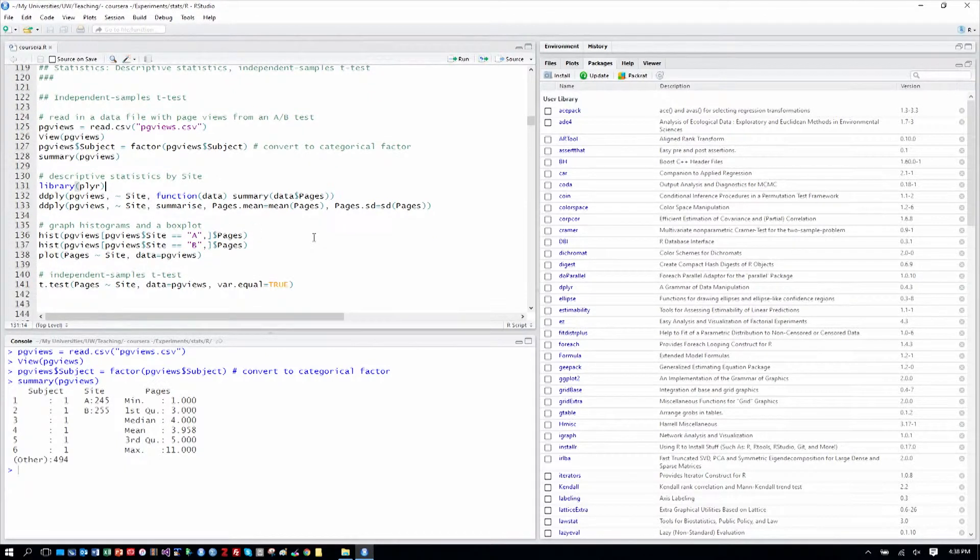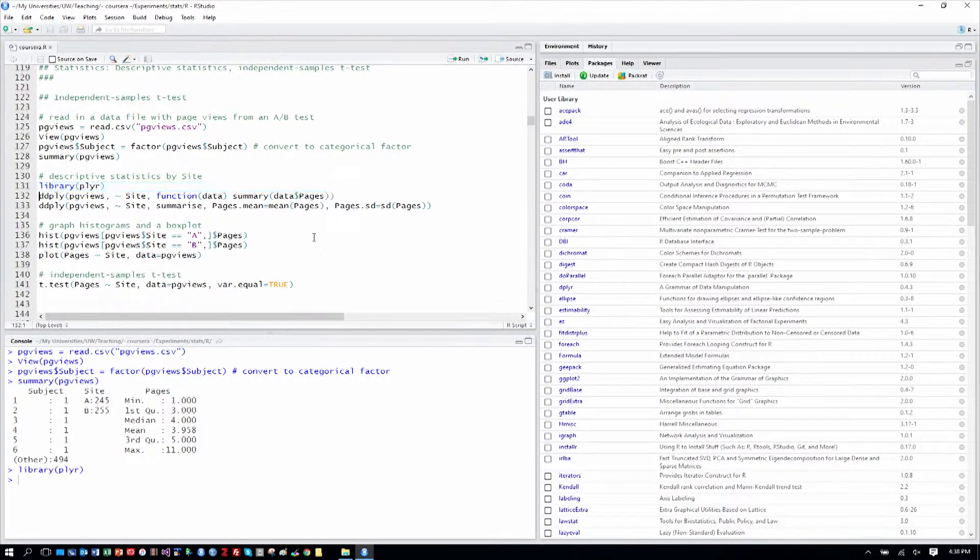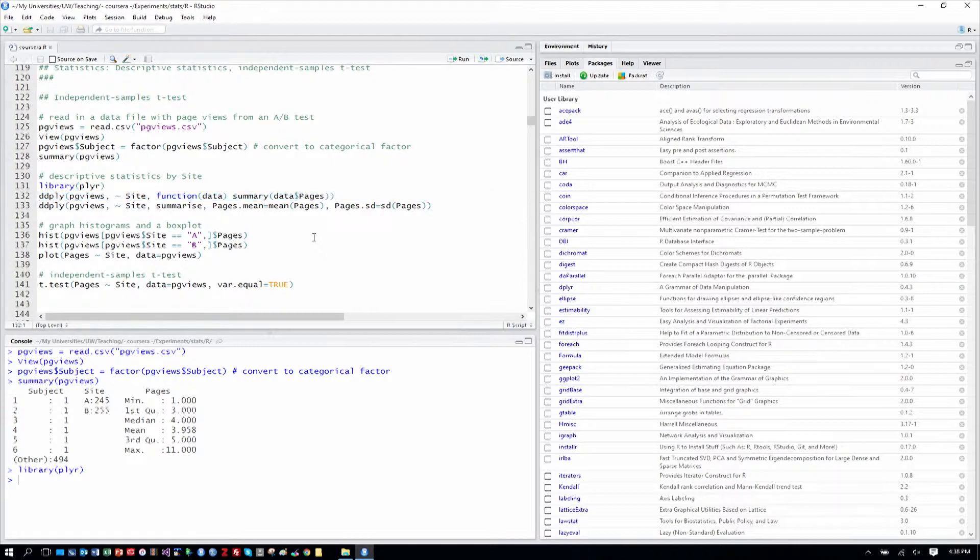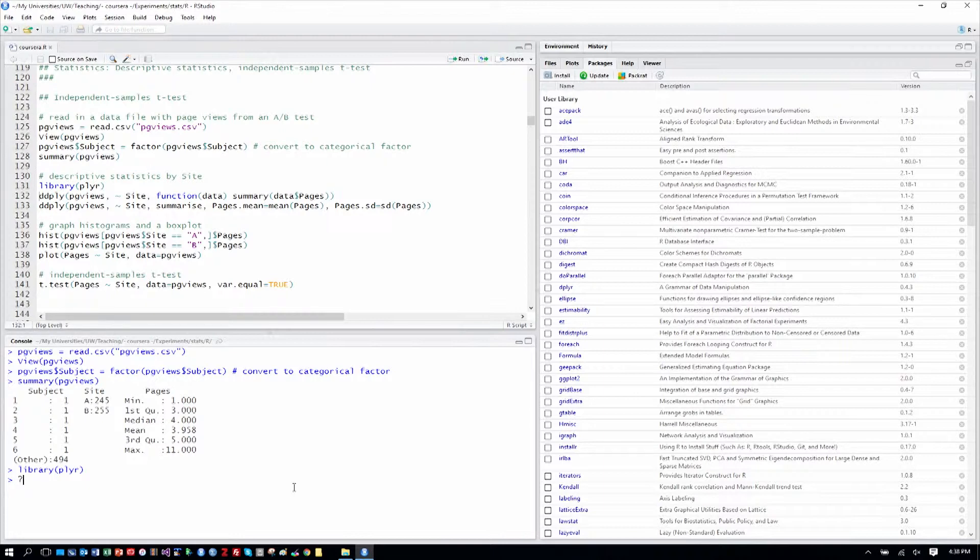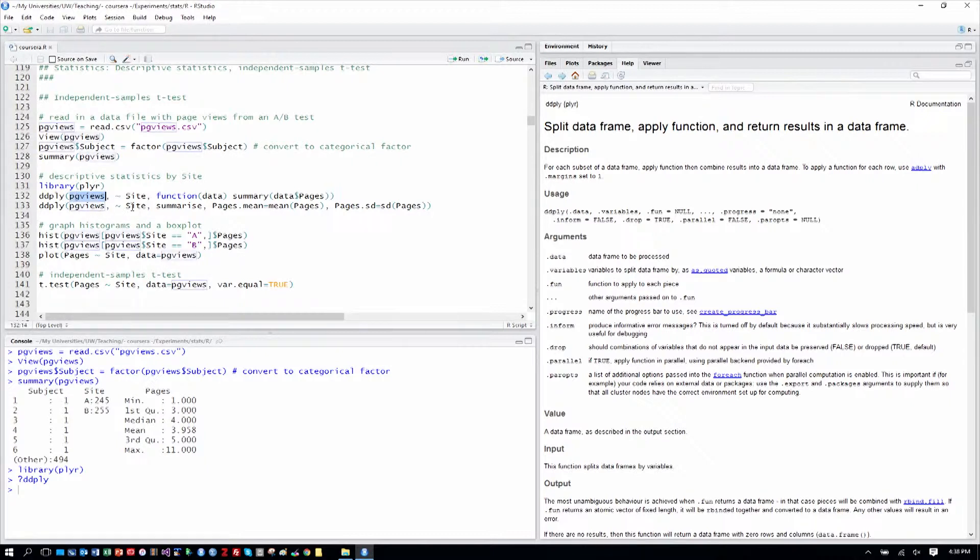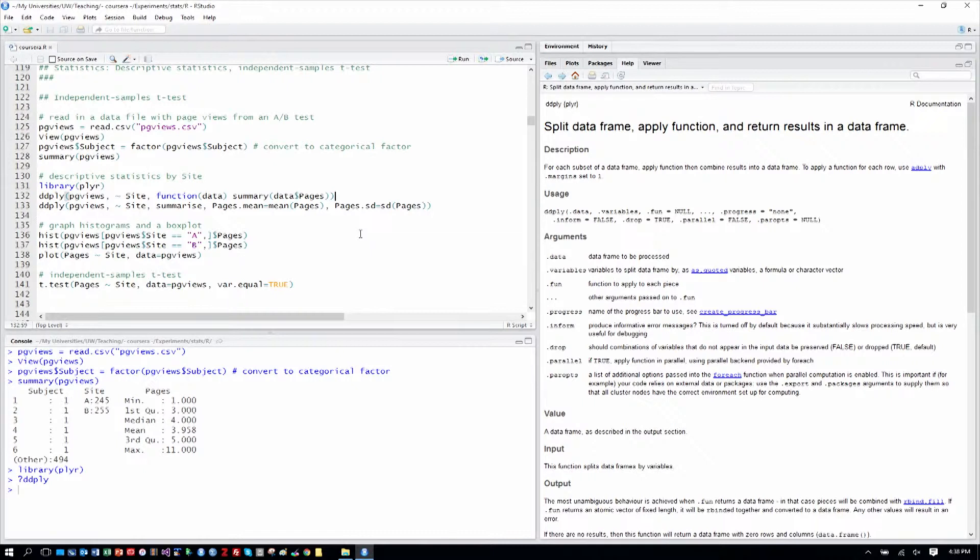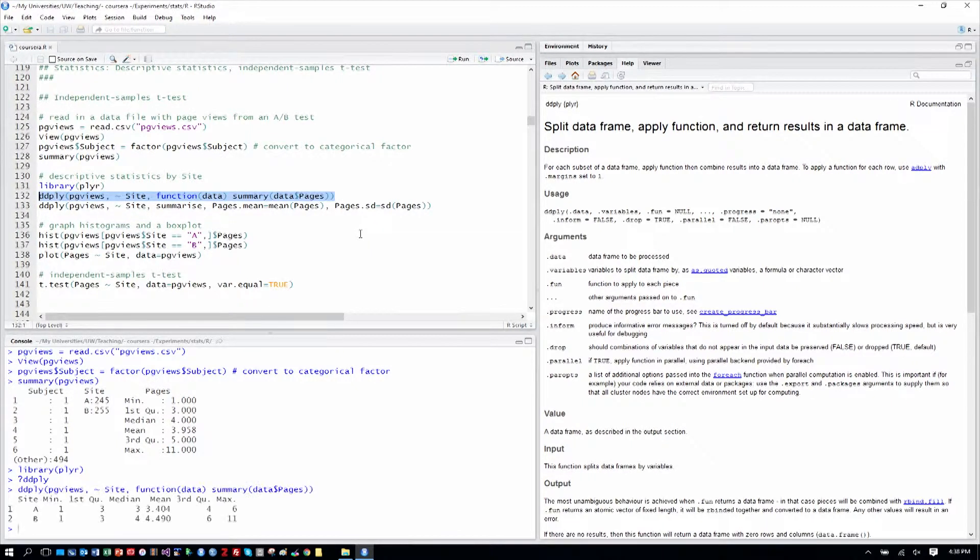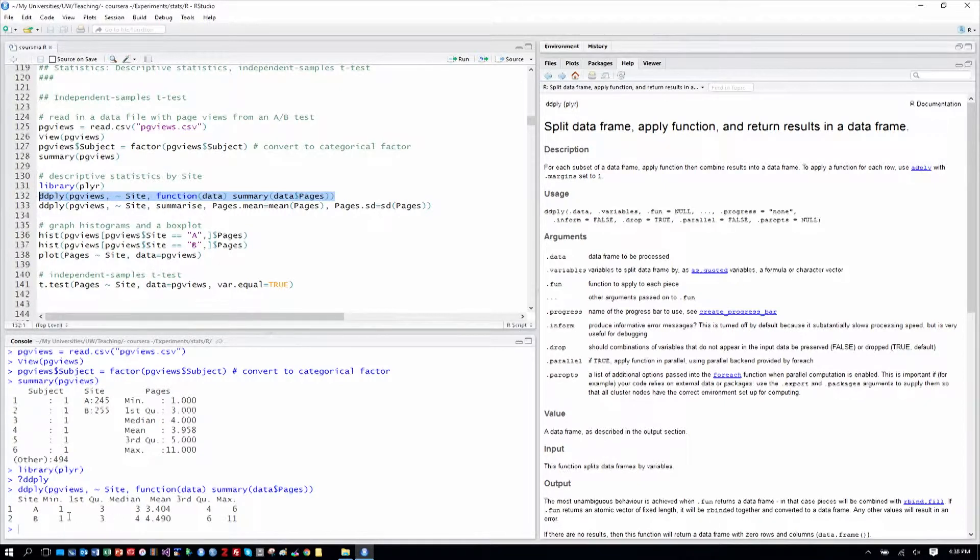We'll also look a little bit more at some descriptive statistics using the Plyer library. This function, ddply, allows us to apply a function over certain aspects of the table. And remember, I'll remind you, you can always type a question mark and then a function name, assuming that the library for it is loaded and it'll bring up the help for that name. So ddply is split a data frame, apply a function, and return results in a data frame. So what we see as input here is the data table itself is page views. We want to split by site and apply this inline function where we are summarizing over the pages by site. So when we do that, we can see for each site, A and B, some of the same statistics that we saw before overall, but now split by site.